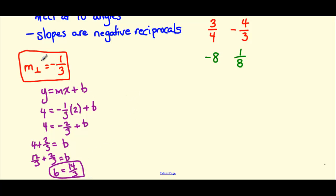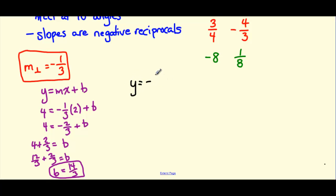So now we know our perpendicular slope, negative 1 third, and our y-intercept, 14 thirds. Let's write out our equation of our line: y equals negative 1 third x plus 14 thirds. This is the equation in y equals mx plus b form.